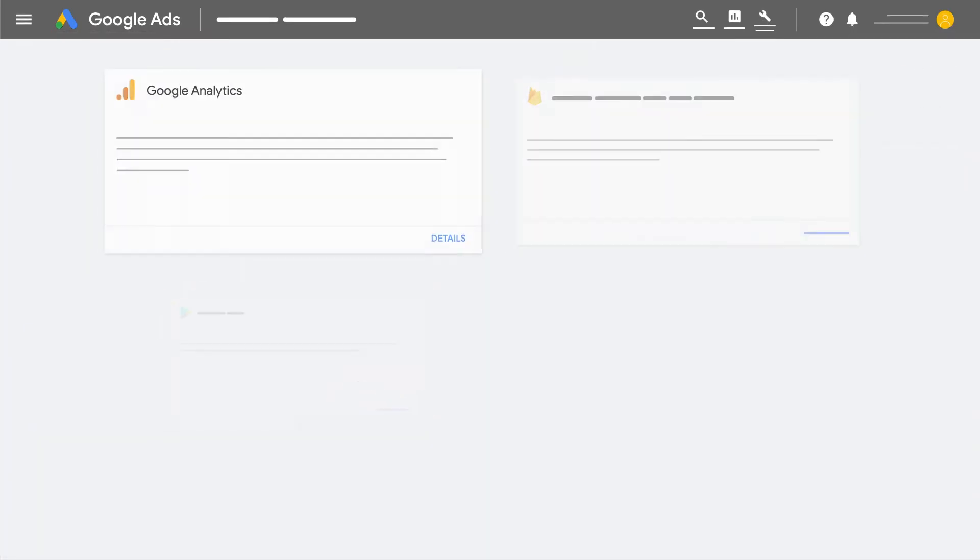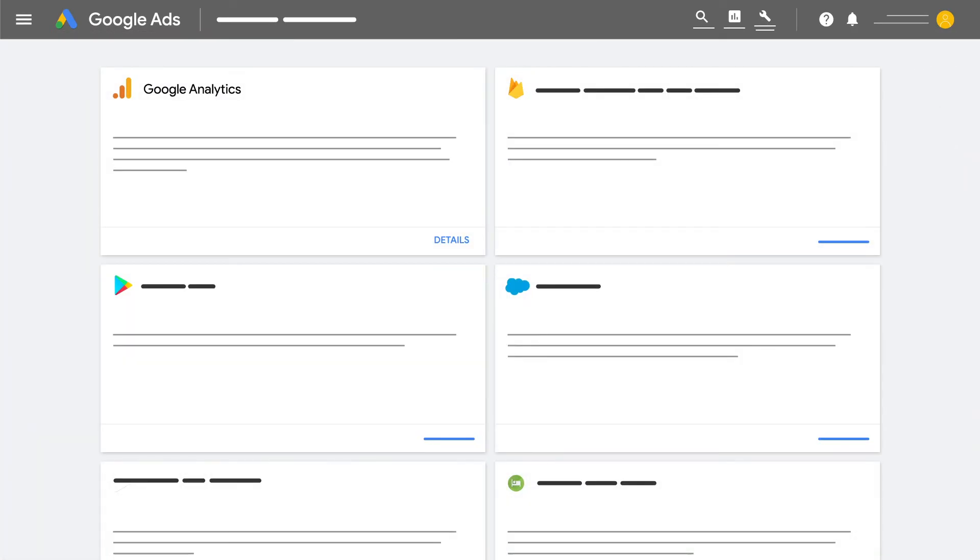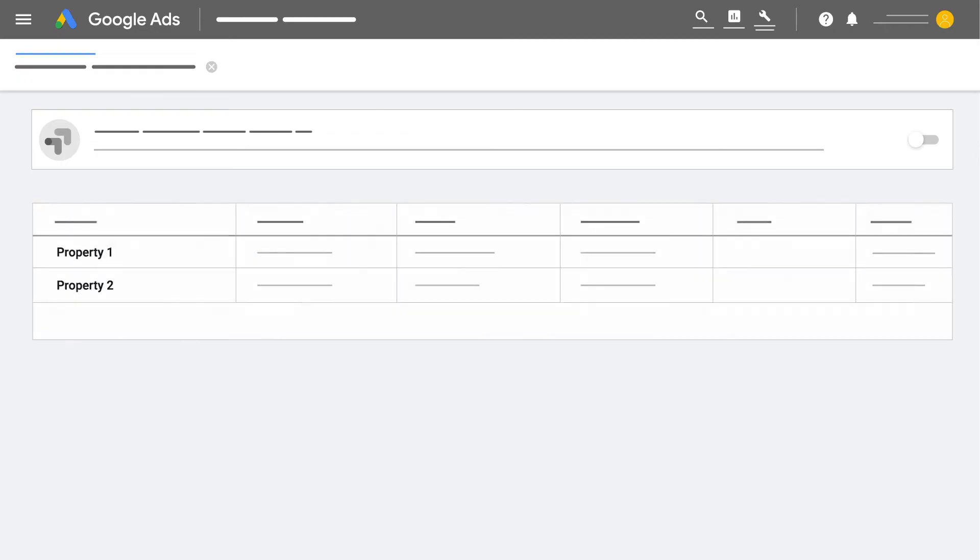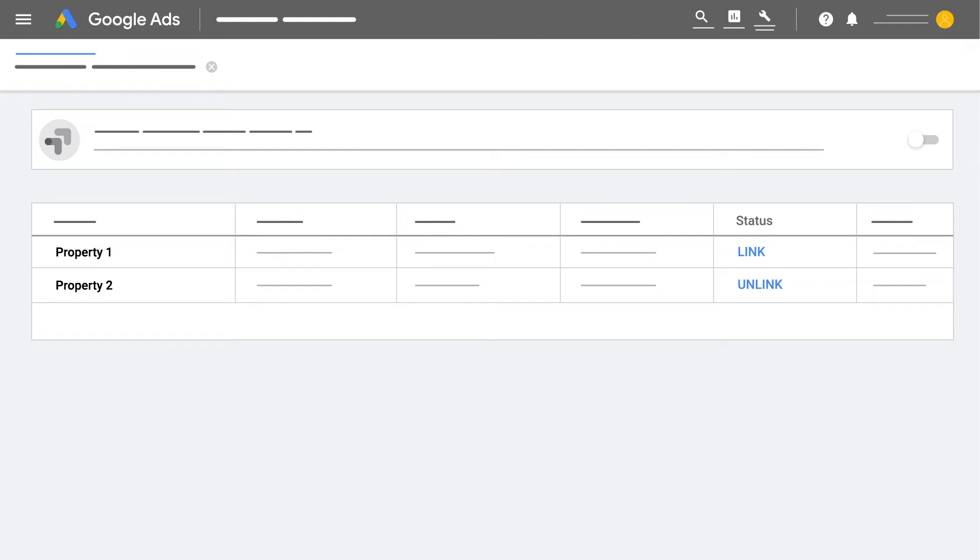On the Linked Accounts page, look for Google Analytics, then click Details in the box. You'll see a list of Google Analytics properties to which you have access. The Status column shows whether a property is already linked to Google Ads.